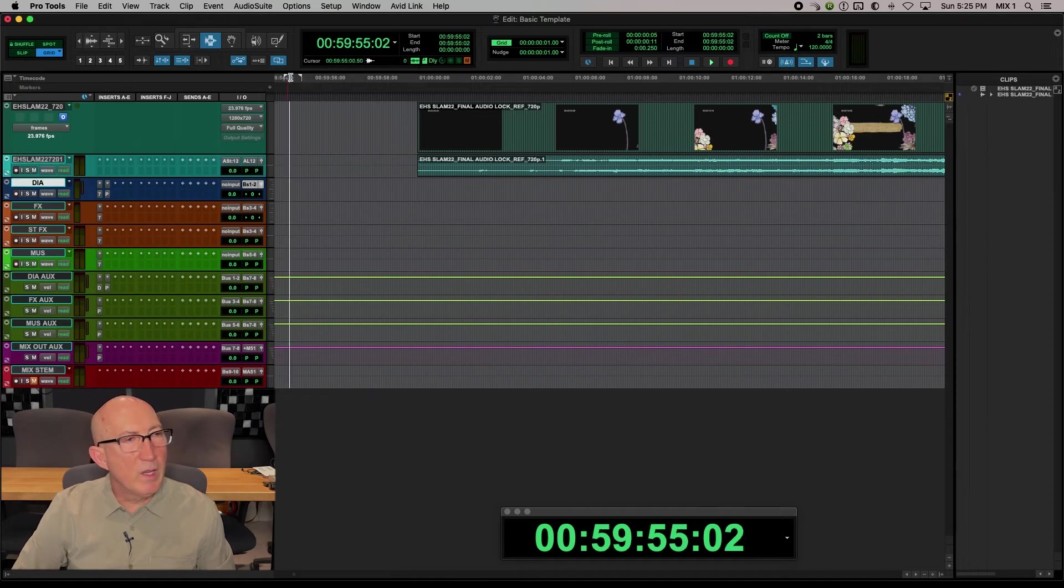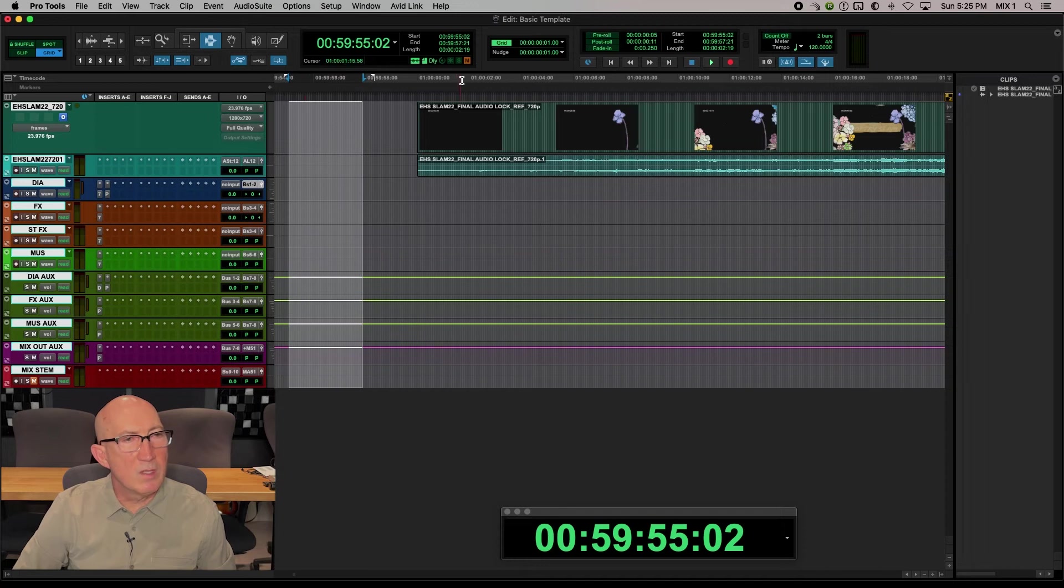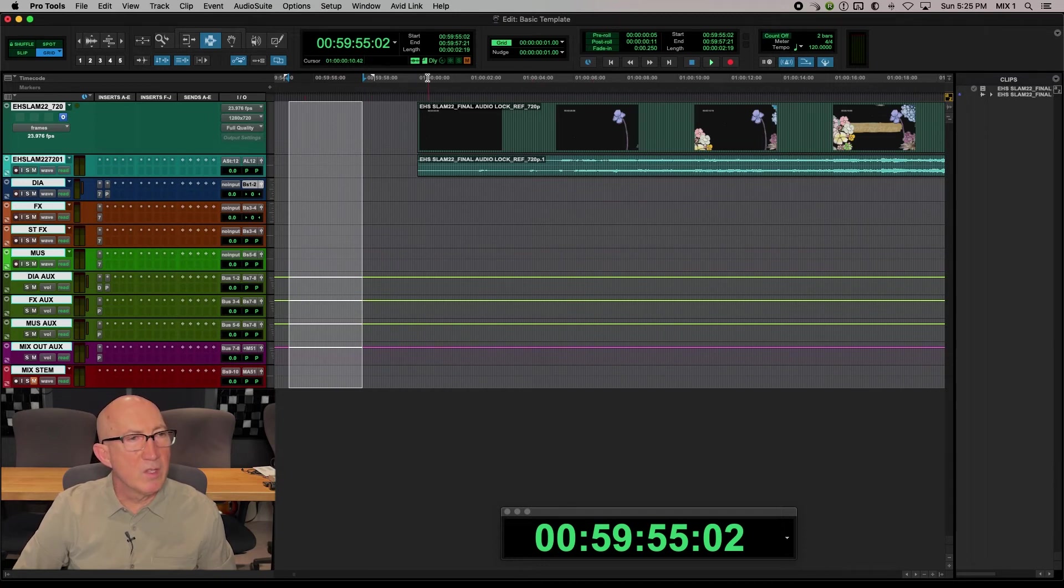That should bring up this timecode in your timeline display. So as you can see, now we are seeing timecode right here.